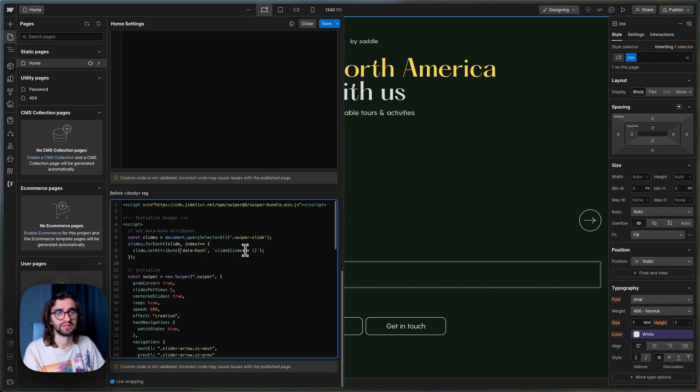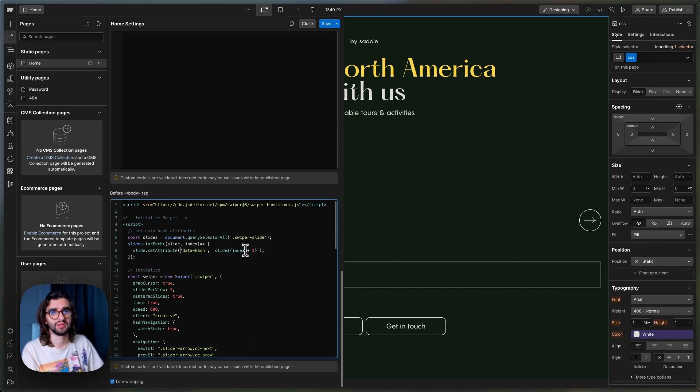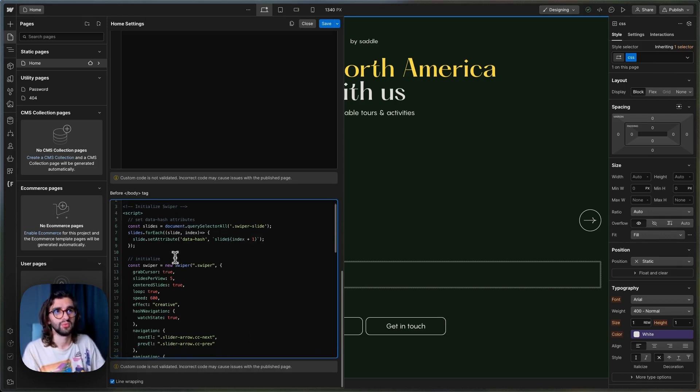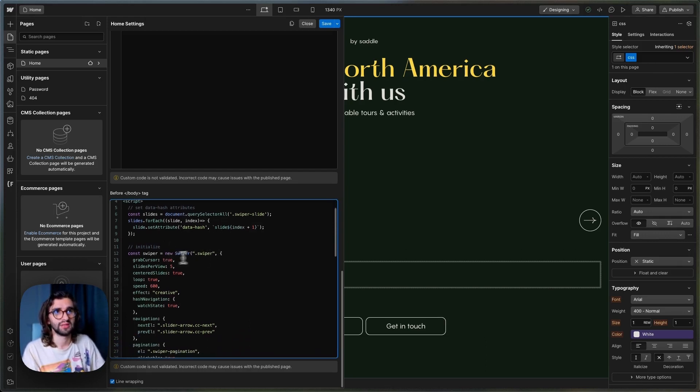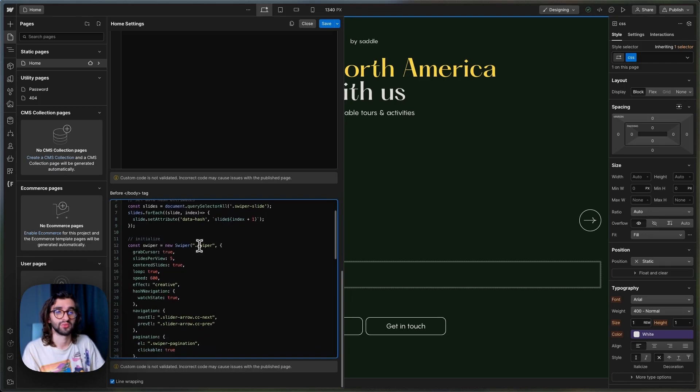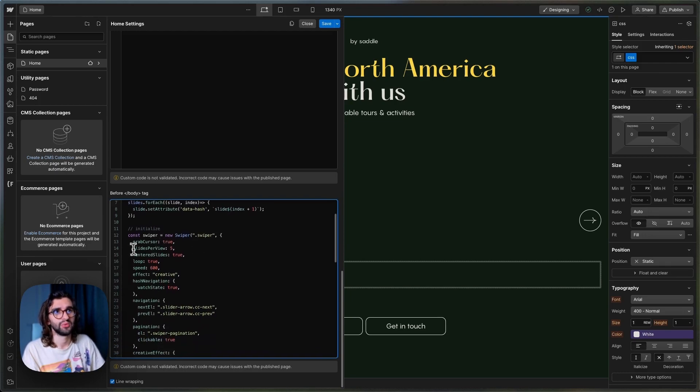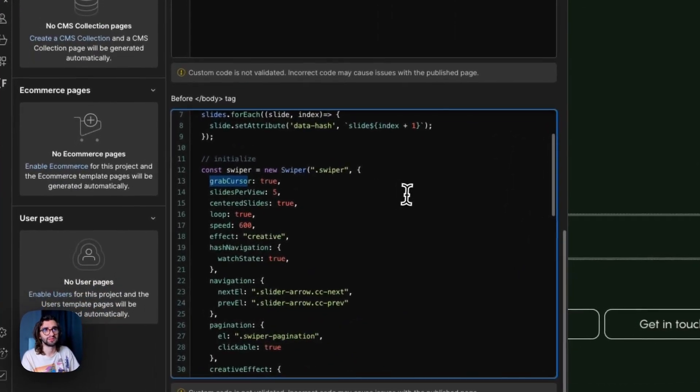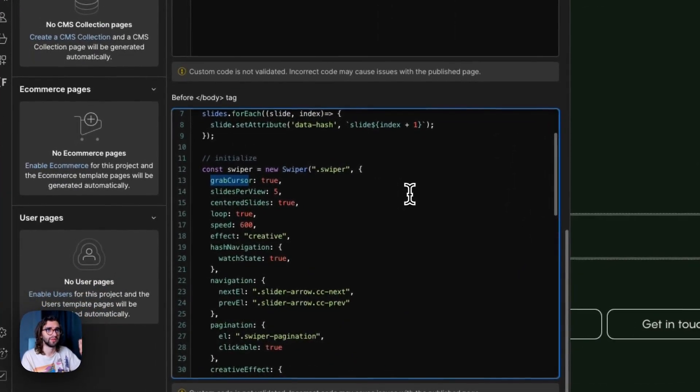So this just tells it exactly what hash to put in the URL. And then we initialize slider or Swiper with the grabbing cursor. So whenever you hover, there will be the grab cursor on.